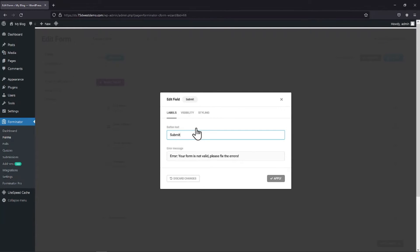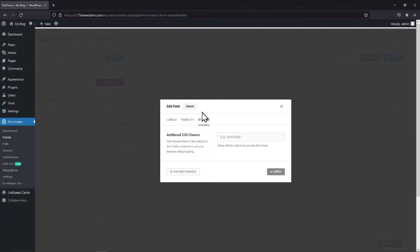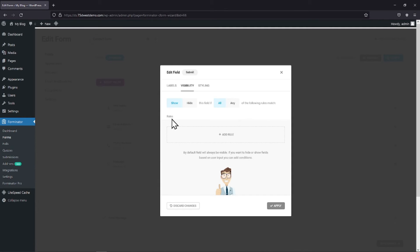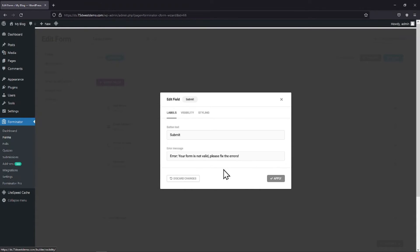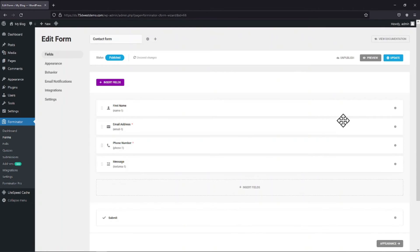Under the styling tab you can add a custom CSS code as per your need and change the style of your button. Under the visibility tab you can manage the field visibility settings. Once everything is in place, simply click on the apply button here.